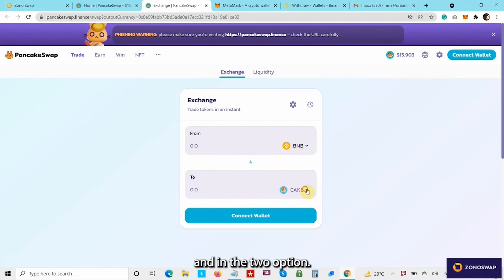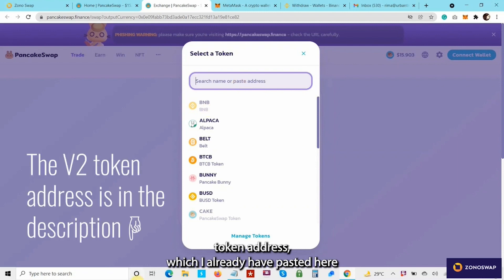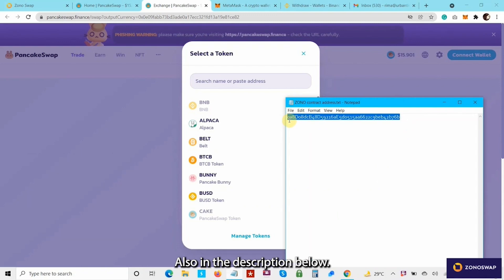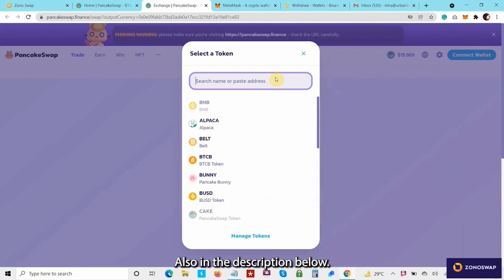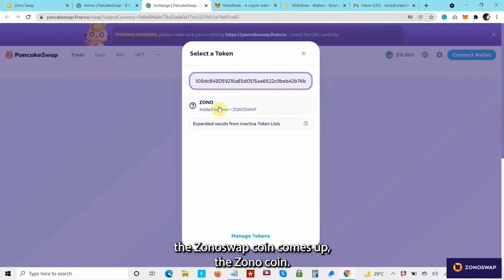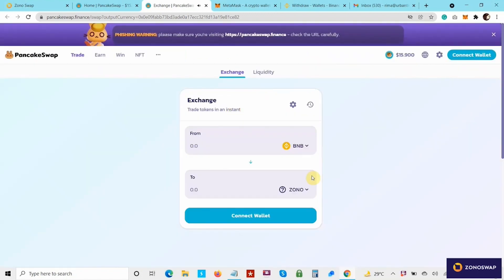In the "to" option, we would need to give the contract or the token address, which I already have pasted here. For your reference, I will put the contract address also in the description link below. When I put the contract address, the ZonoSwap coin comes up — the ZonoCoins. Let me click on this.